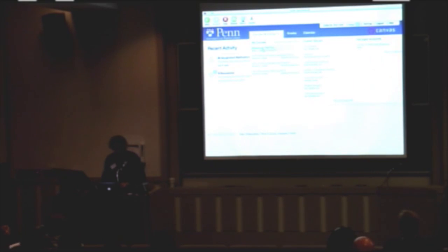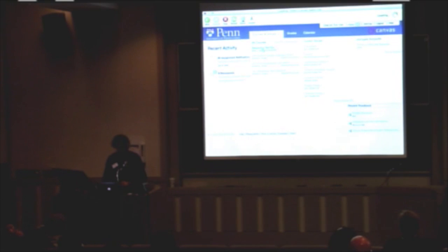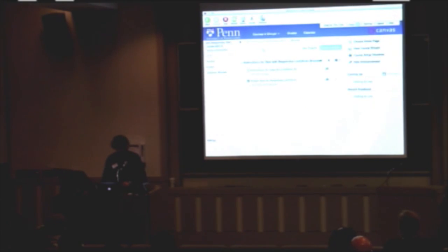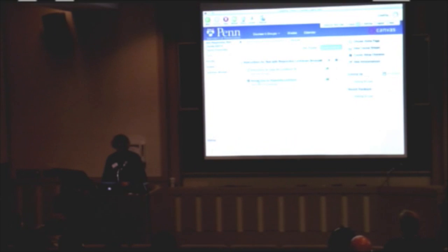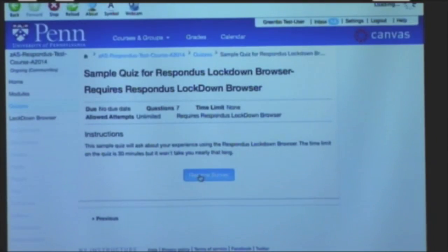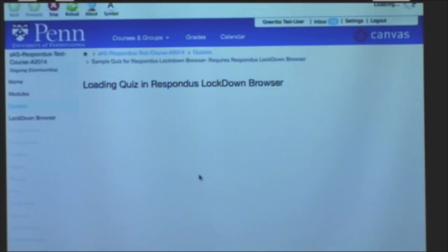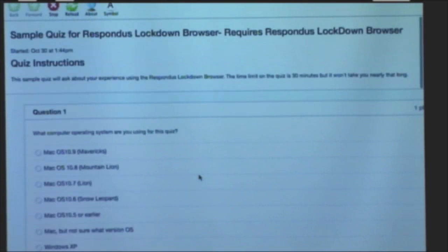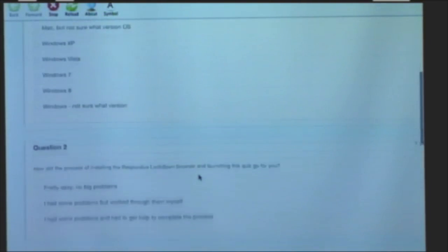Until I start the quiz, I can access anything on Canvas, but I'm going to go to this test course in which a quiz has been prepared. I'm going to click on this quiz, and once I'm in this quiz, I can't do anything else with my computer other than answer the quiz questions.